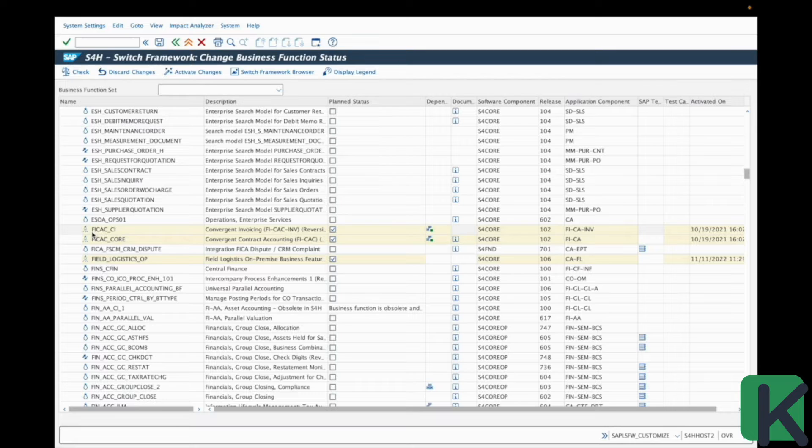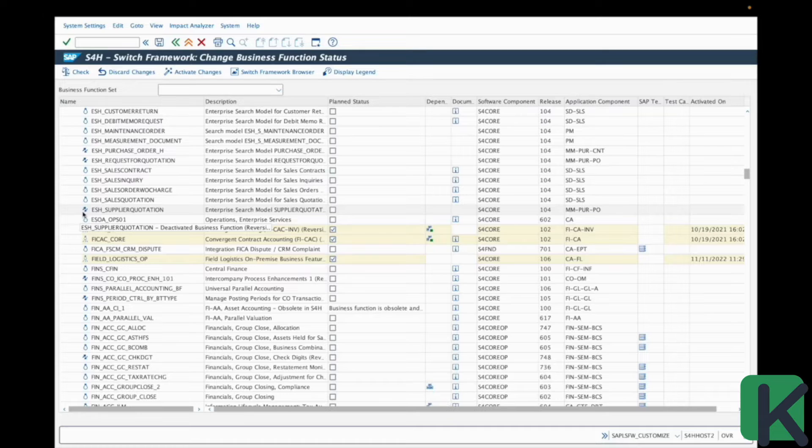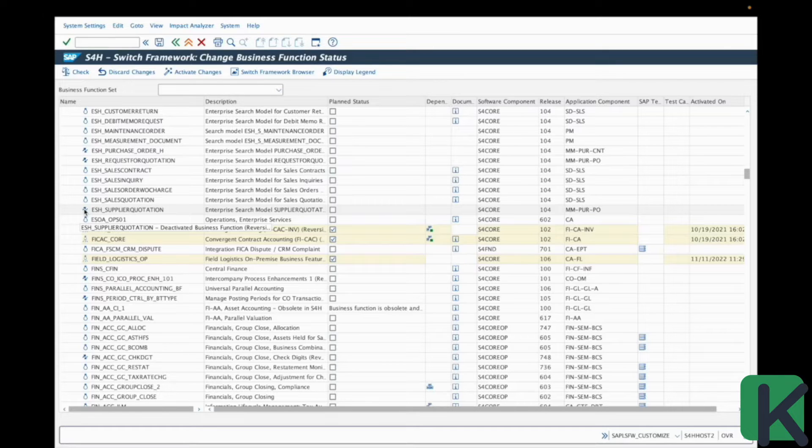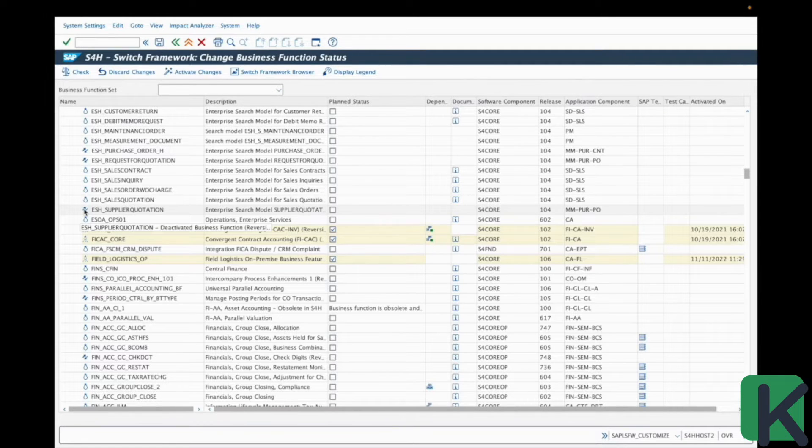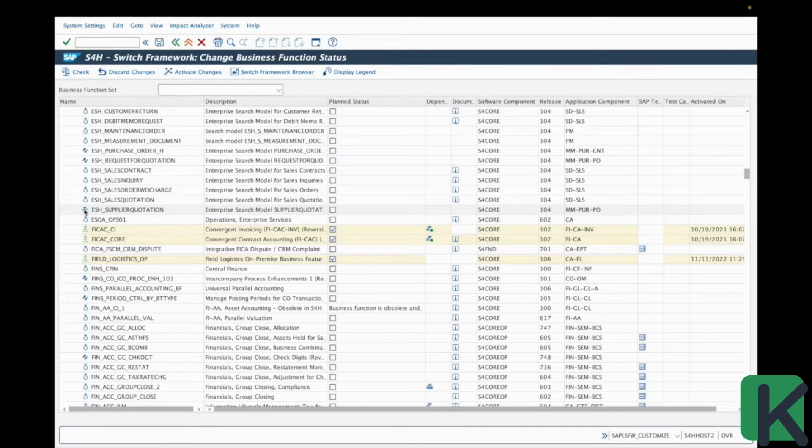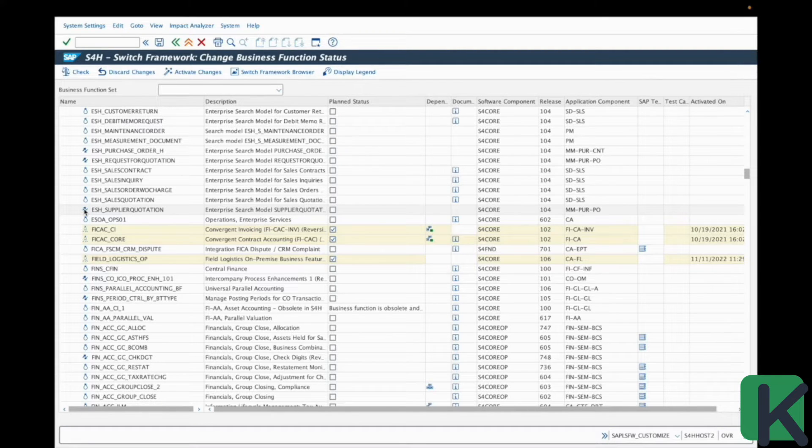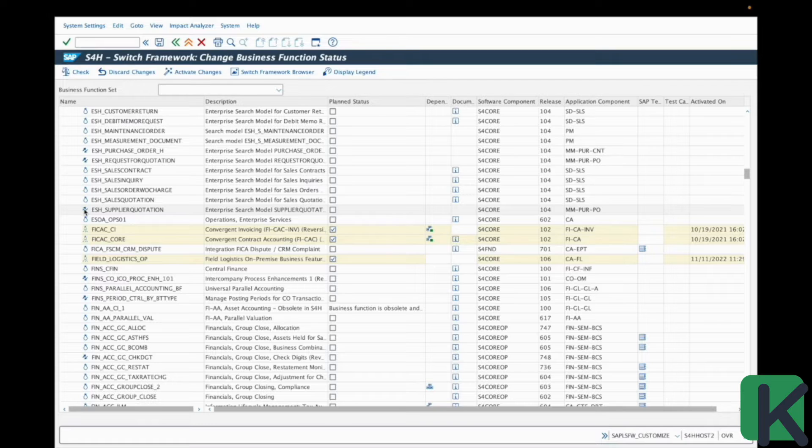And the last icon you could see, if it's this one with two different rows in different sense, means that this is a reversible business function. Otherwise, they are unreversible, so you cannot go backward.